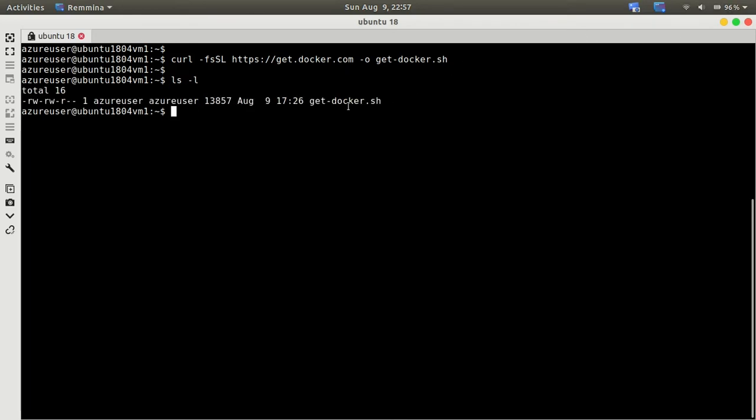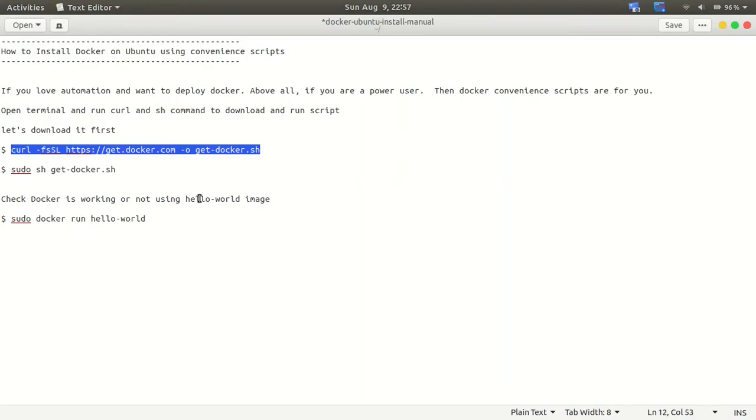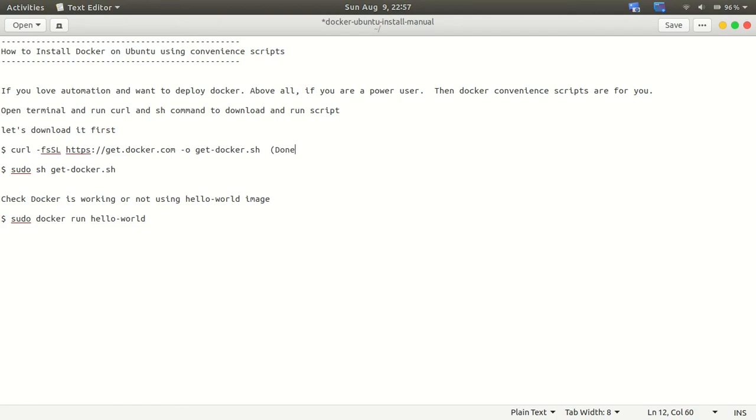If I list it down, it will show you. You can see get-docker.sh is already downloaded, so now we will just execute this script.